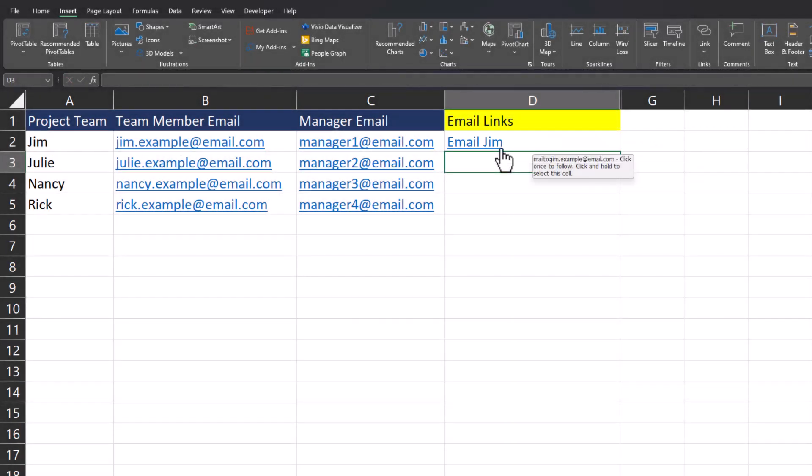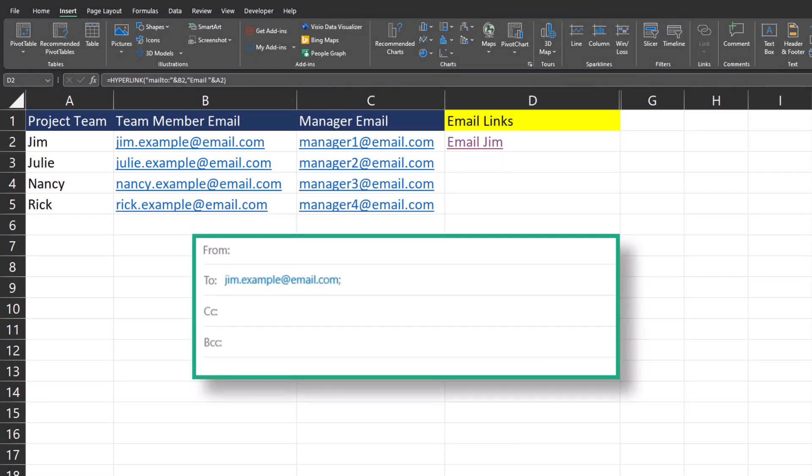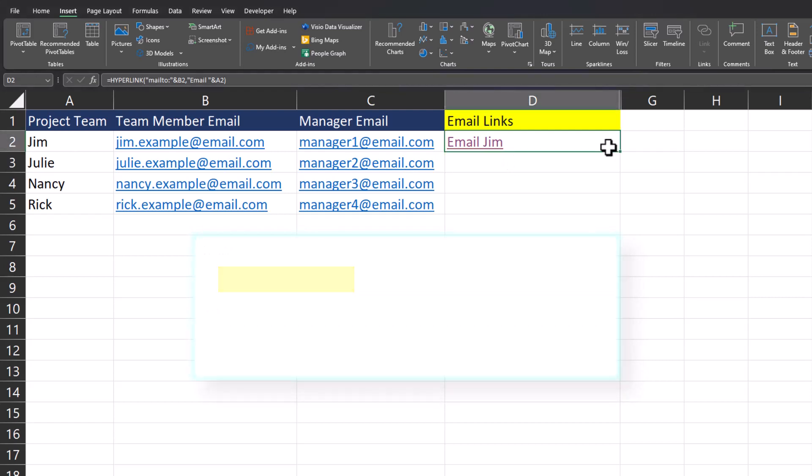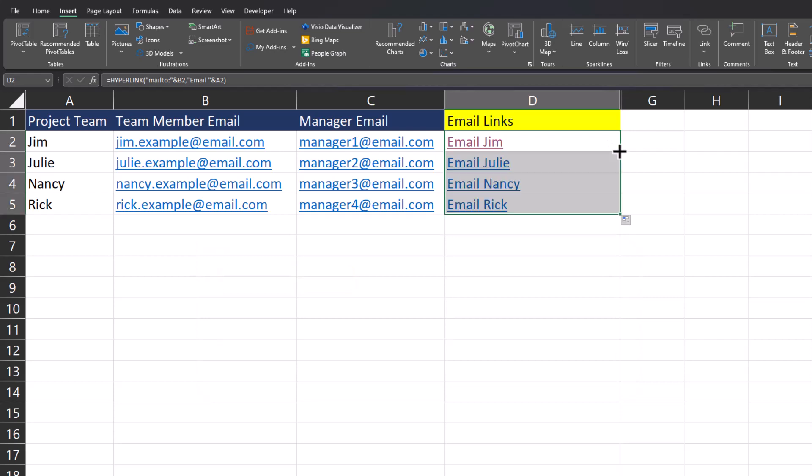Now when I click the link to email Jim, the email pops up with Jim already listed as the recipient. Because this formula is dynamic, I can double click the fill handle and now I have an email link for each individual employee.